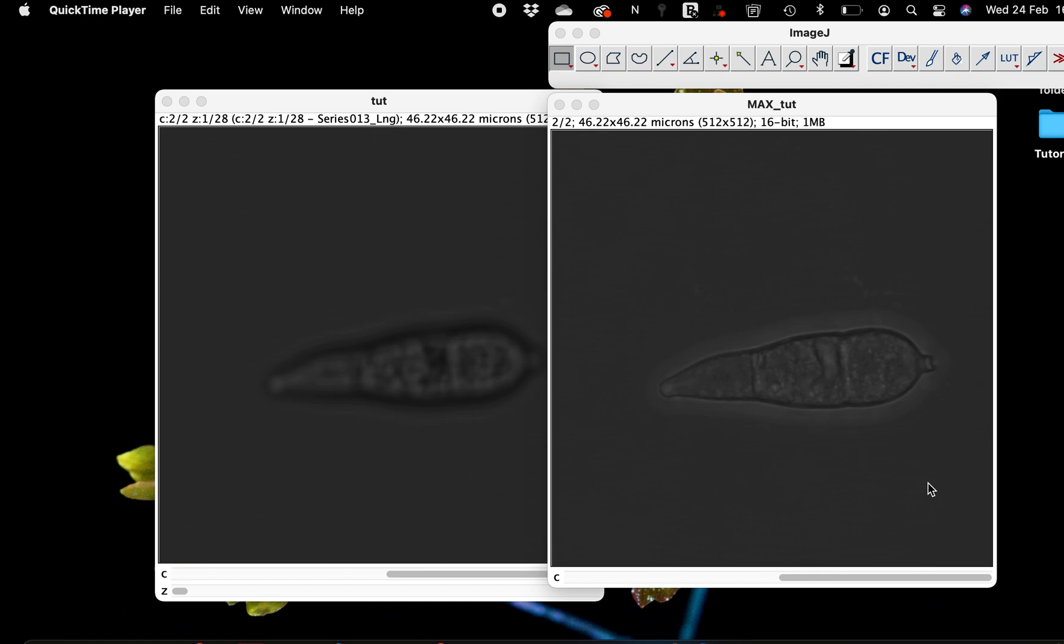With today's tutorial, I will show you how to draw a scale bar, process this image into maximum projection, and each of the tasks I'm going to do on this image that is open before you, I'm going to use macro to record everything that I'll be doing.